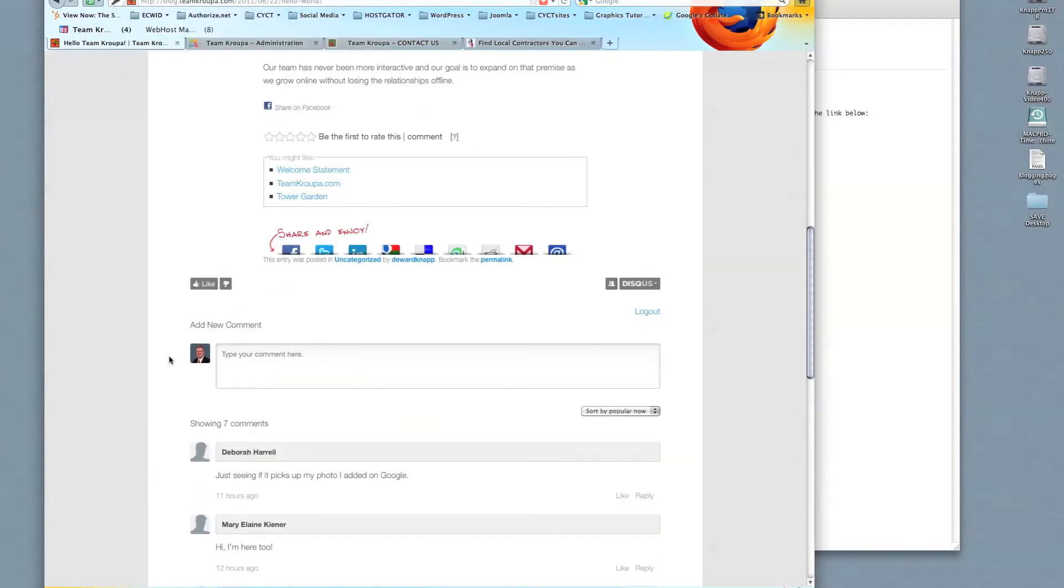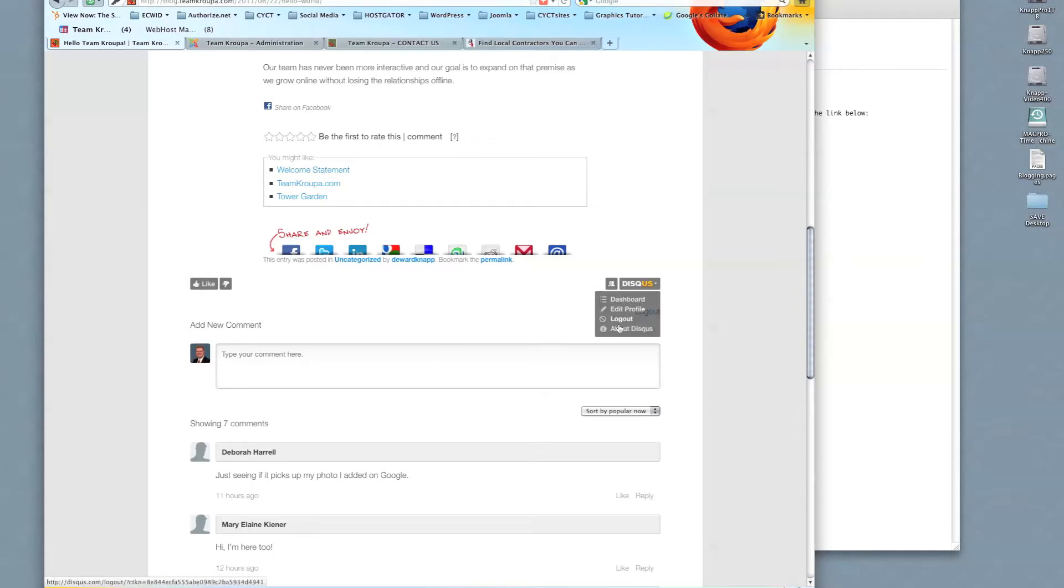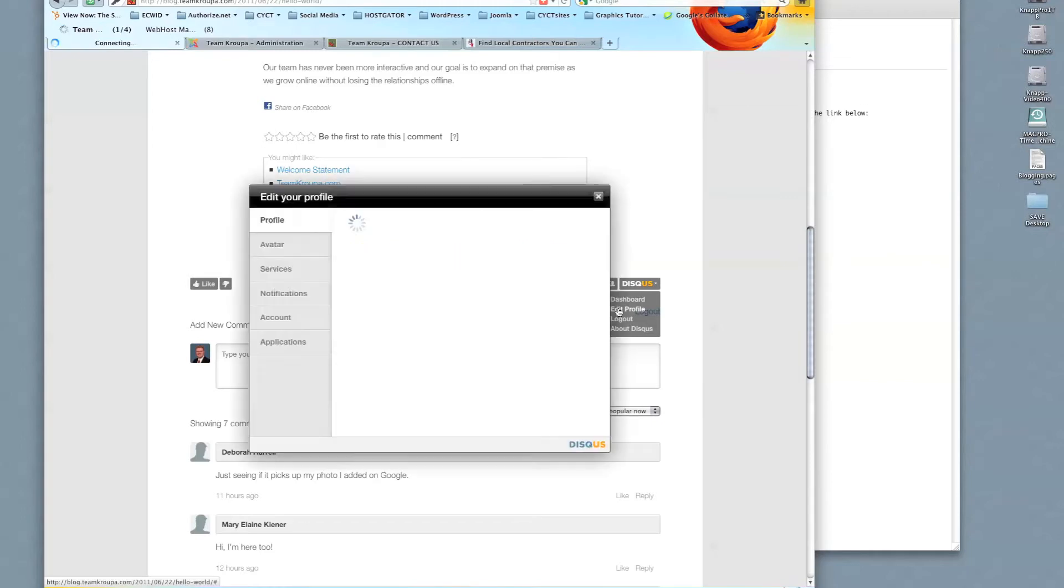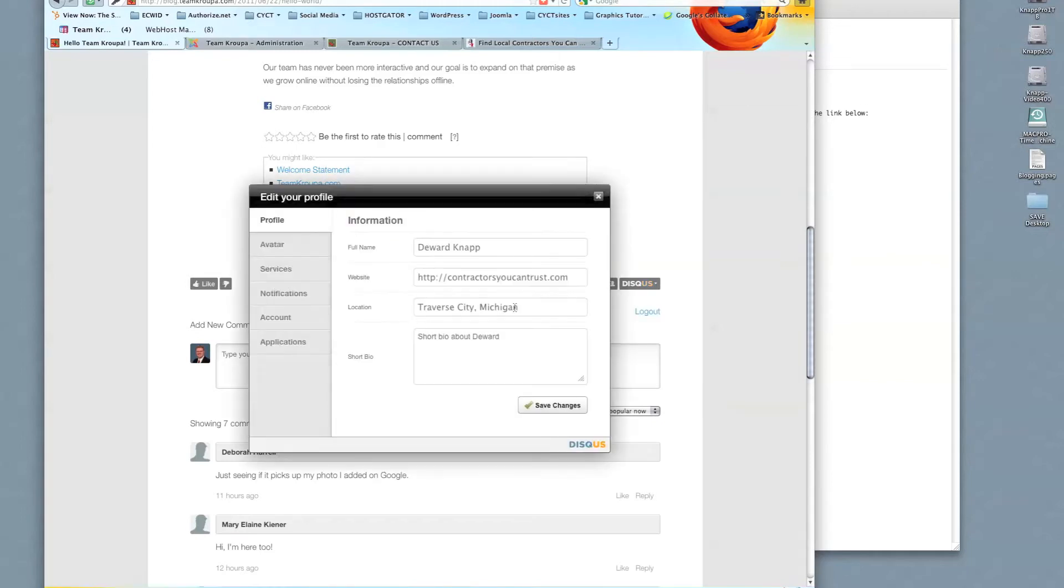And immediately it's already recognized my profile picture. But I want to go in and show you how to change that, update that, and manage your profile. So the first step is you can click on dashboard or edit profile directly. So if we go to edit profile, this will pull up the profile section.